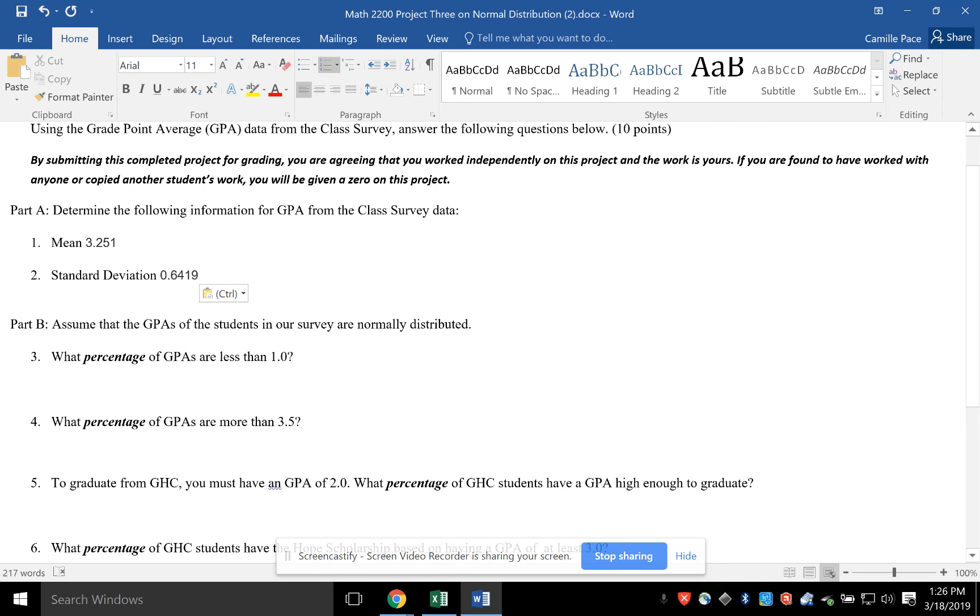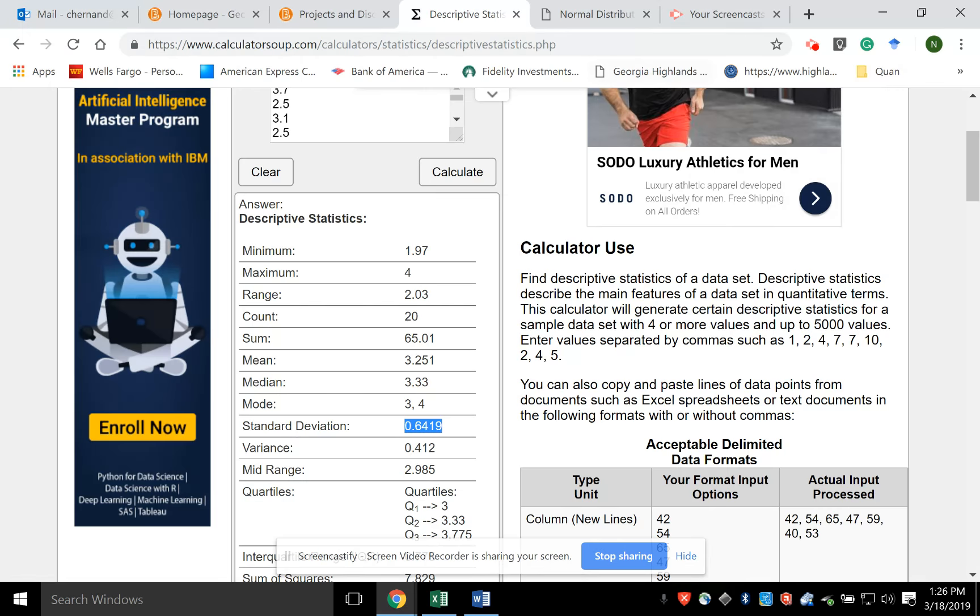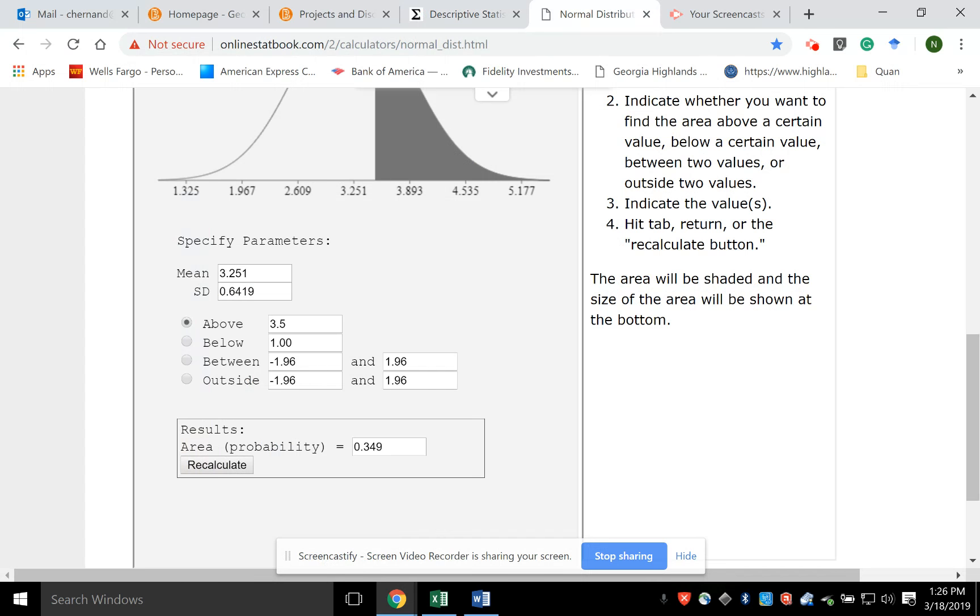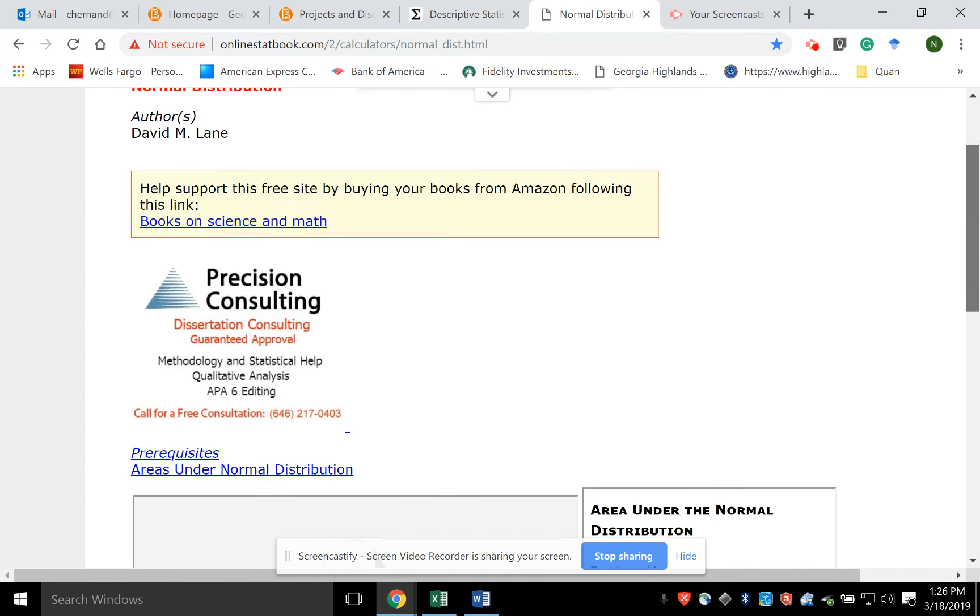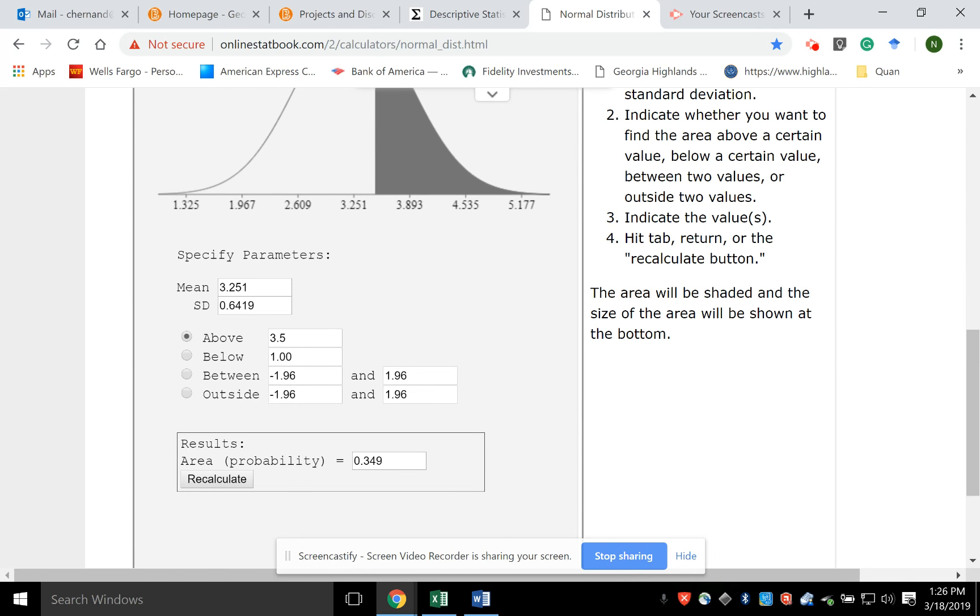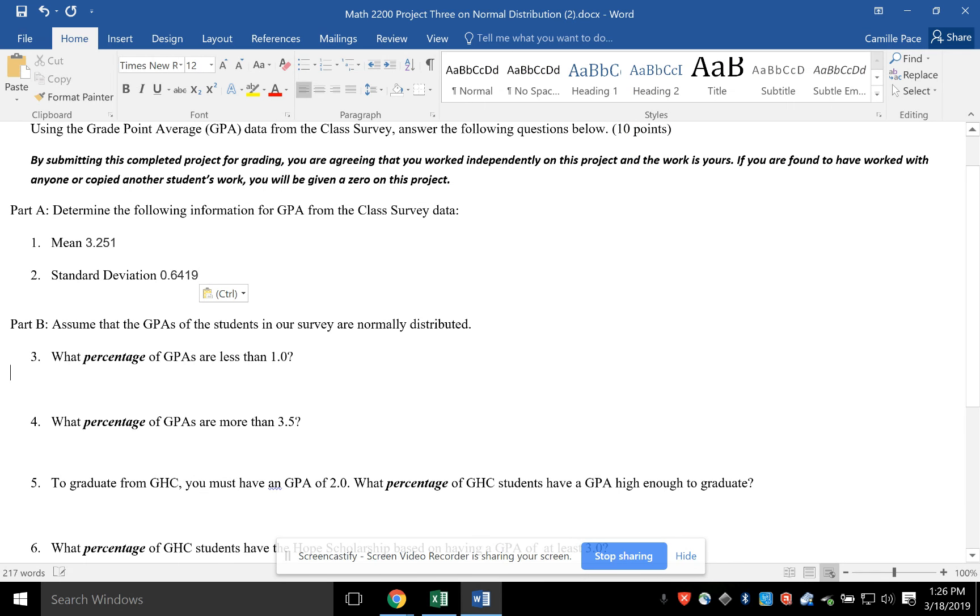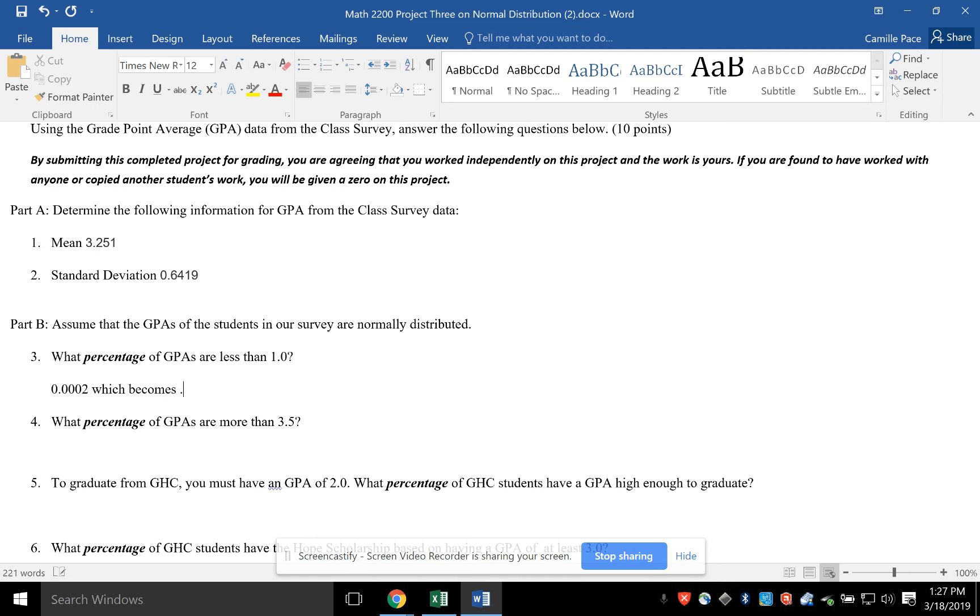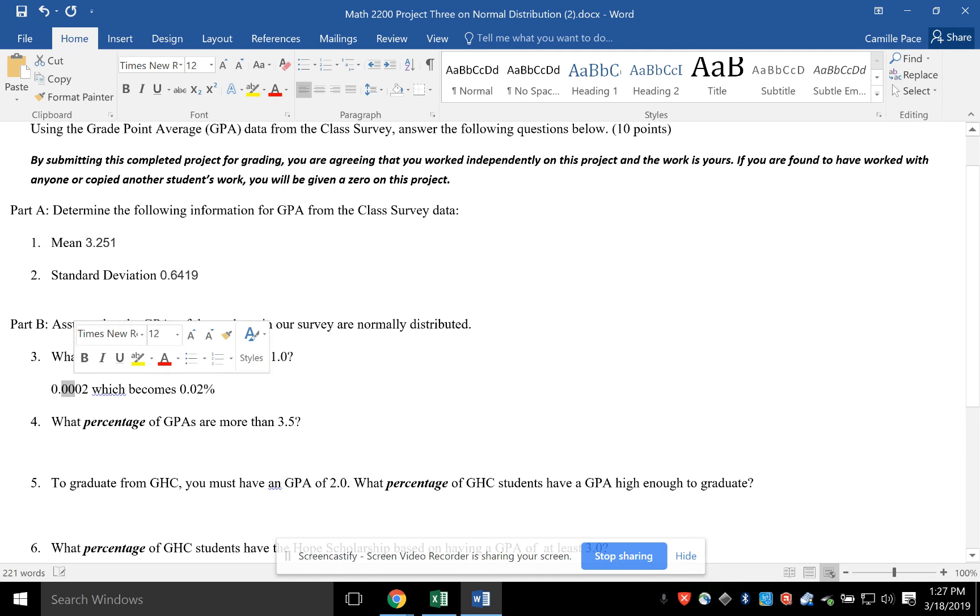What percentage of GPAs are less than 1.0? So if I go to the normal distribution website that I have, I've got my mean, my standard deviation, and I'm going to do below. And remember, it wanted below 1.00. So I hit recalculate, and then I get 0.002, which becomes 0.2%. Why? Because I moved the decimal two places to the right. And that's how that becomes.